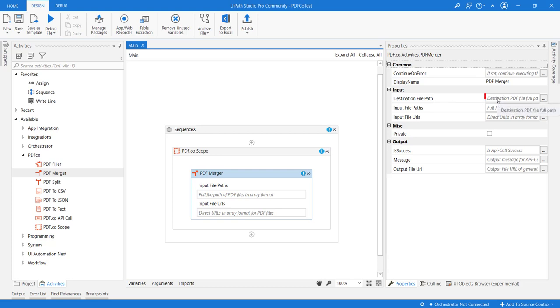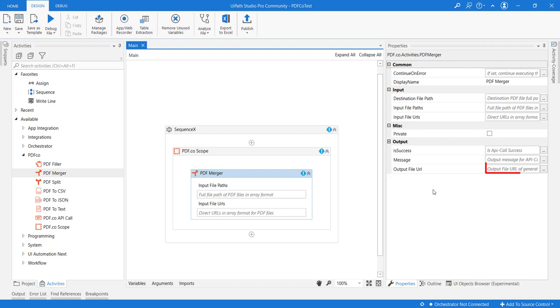This file path will have the resulting PDF file. So whatever the result after merging PDFs, it will be stored at this location. And in the output variable, there is one variable named the output file URL. So this URL will be the URL of the merged PDF.